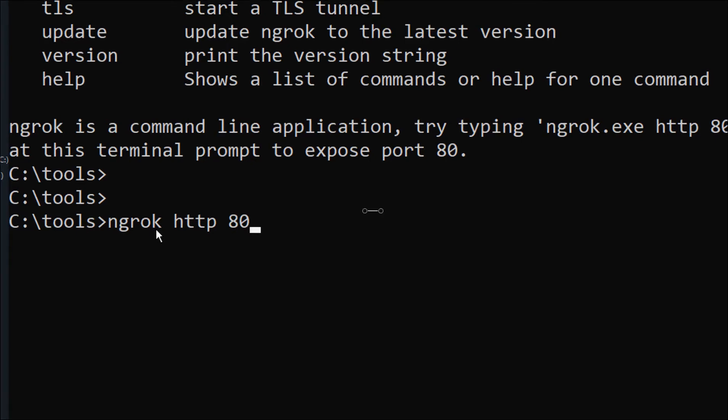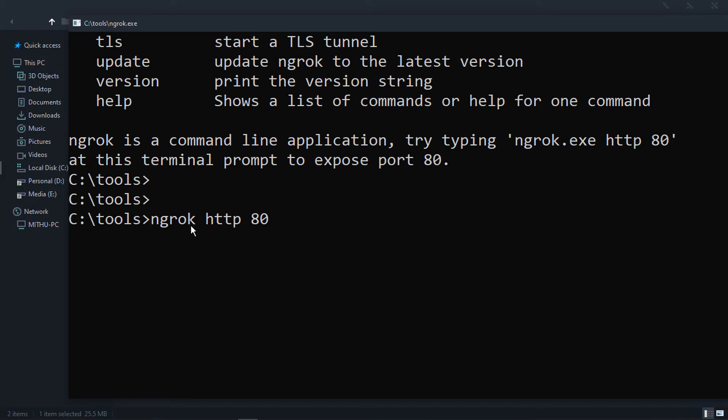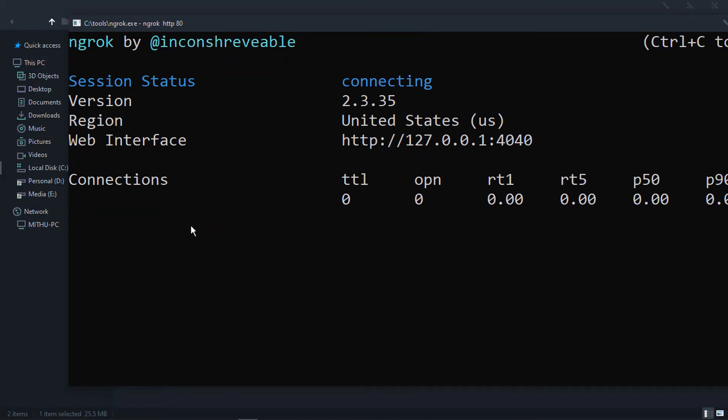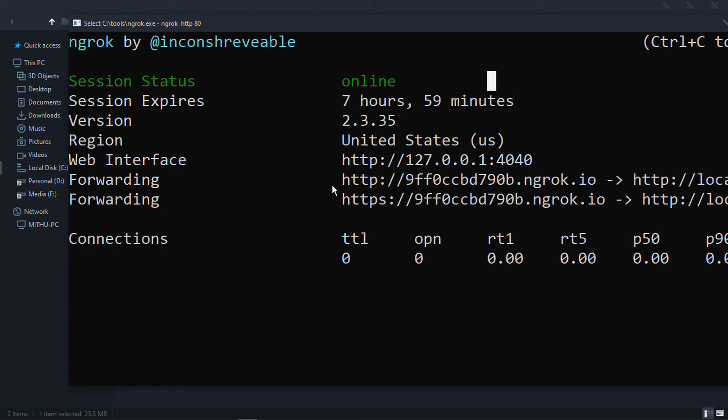Then type the command ngrok http 80, where 80 being the port where your server is listening to. By default, XAMPP server listens on port 80, but if your server is listening to a different port, specify that instead.